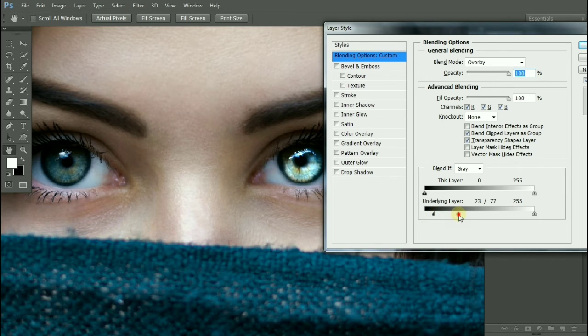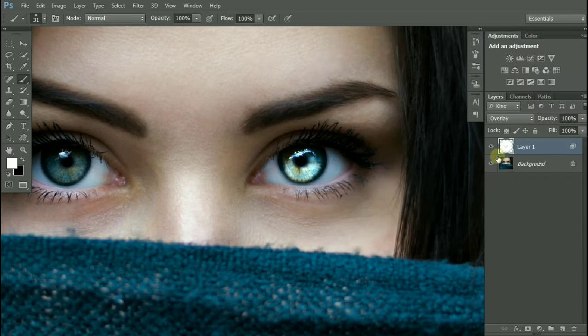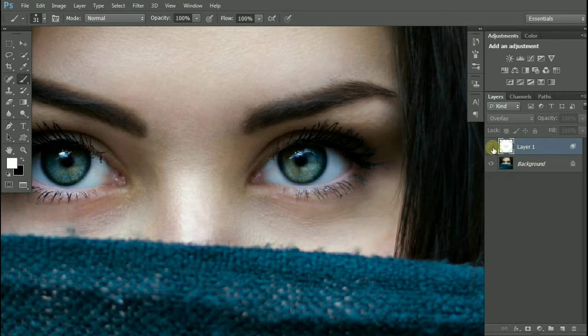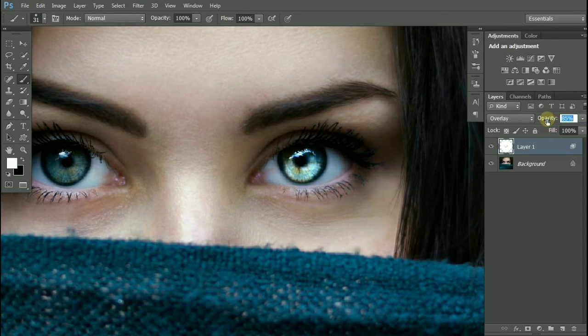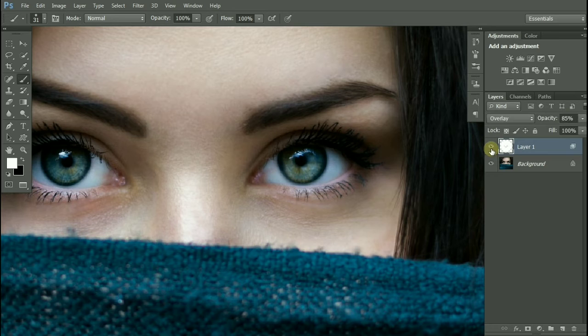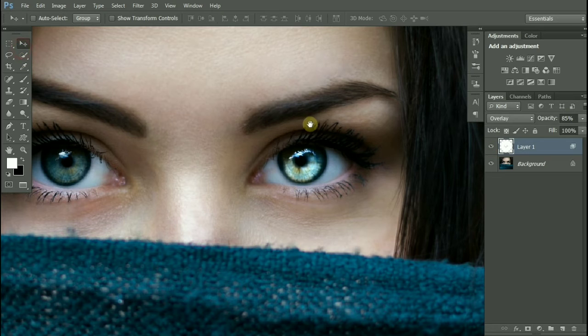Let's decrease the opacity around 90% or 85%. Let's duplicate this layer.